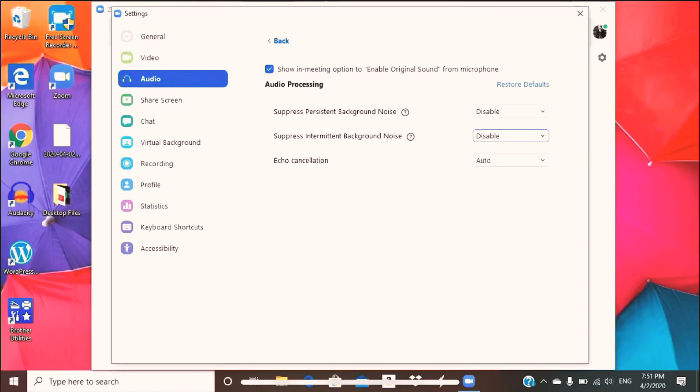This actually reduces the amount of vacuum sound that you get and muted sound by enabling these two options on disable on both the persistent and intermittent background noise.